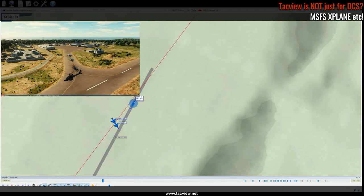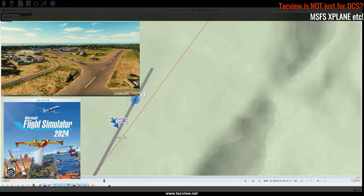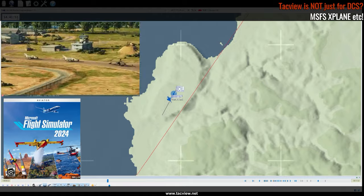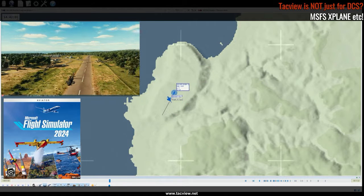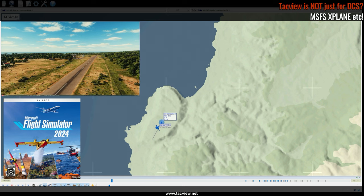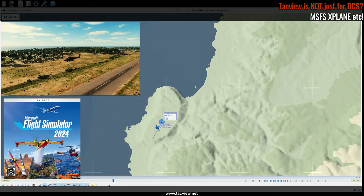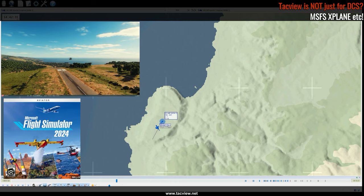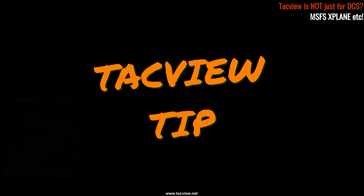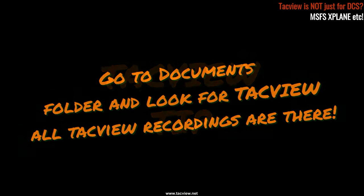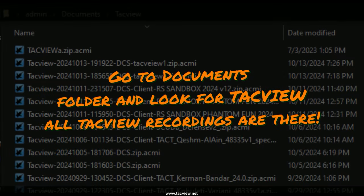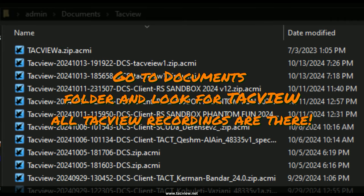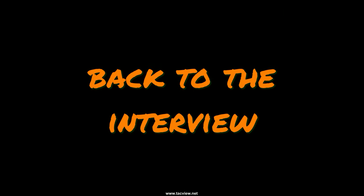Will Flight Simulator 2024 have TACView support? Yes, I believe so. I don't have access to any beta version right now, but I bet it would work with just minor changes if anything is required. Here's a tip: if you have TACView already installed, after each mission a TACView file will be created in a folder called TACView, usually found in your Documents folder on the PC.